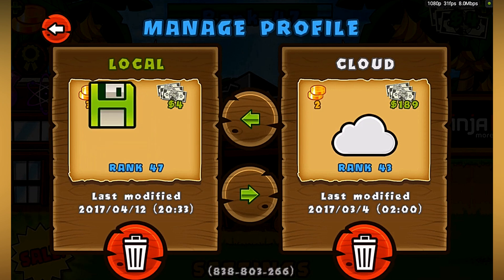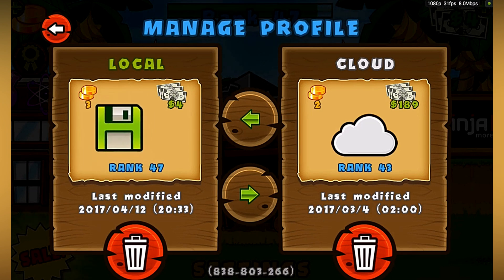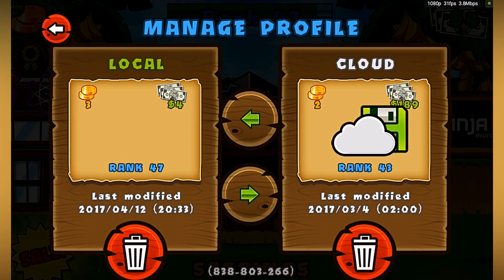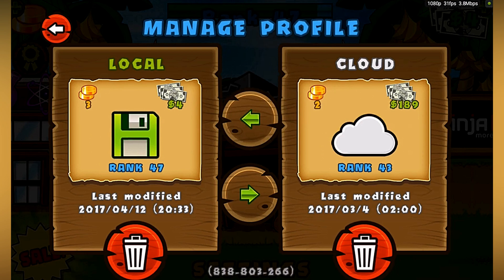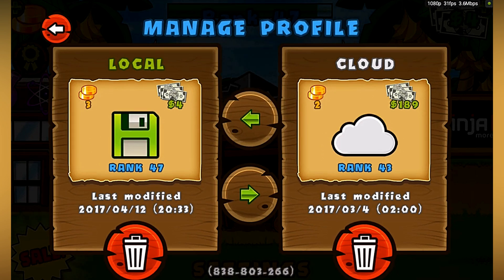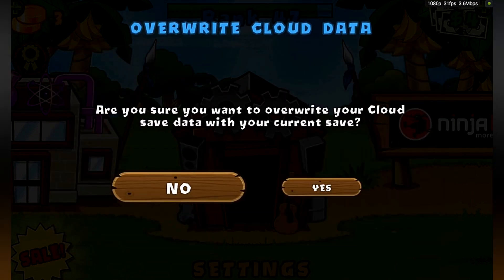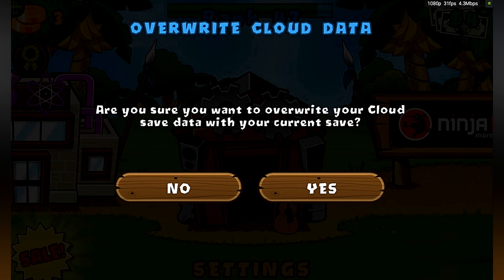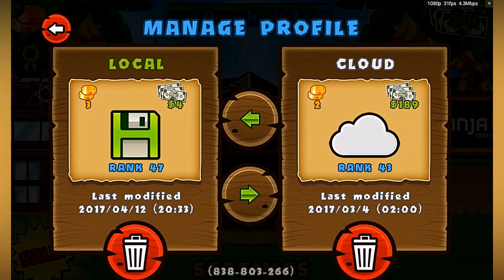There's a save icon — you can drag across to the cloud and it will back up there, or you hit the arrow. Select 'Overwrite cloud with your current save' and press yes.